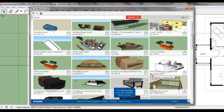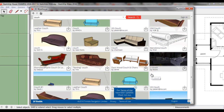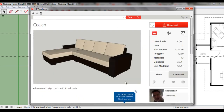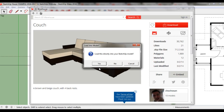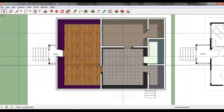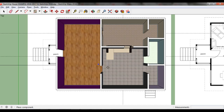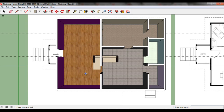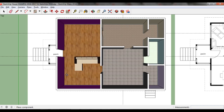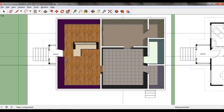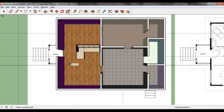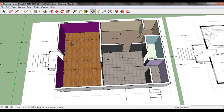There are many models to choose from. Pick one you like the best and click on it. Click the red Download button and click Yes to load it directly into your SketchUp model. The model will follow your cursor around the house until you click to set its position. I'll click on the floor to place the couch in the living room.